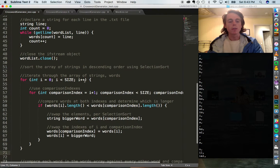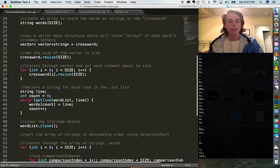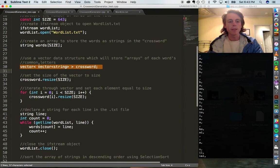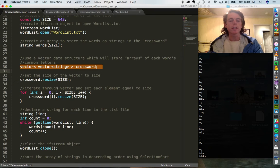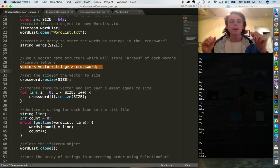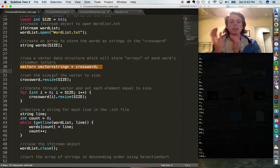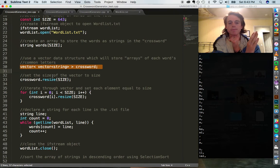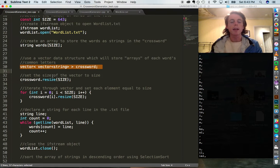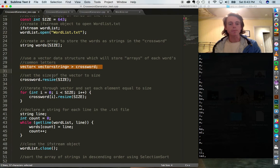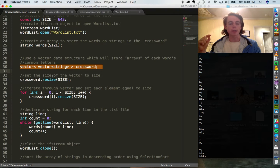So far what we've done is we've made our 2D data structure — a vector containing vectors of strings, which is essentially just an array of arrays of strings. You can think of it as one big array that contains 643 arrays, and inside each one of those arrays are 643 elements. Each single element will contain all the shared letters between word one compared to word two, word one and three, word one all the way compared to word 643.